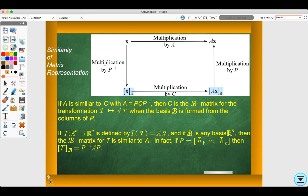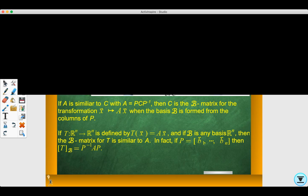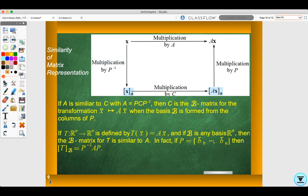Similarity of matrix representations: If A is similar to C with A = P·C·P⁻¹, then C is the B-matrix for the transformation T(x) = Ax, where the basis B is formed from the columns of P. If T from Rn to Rn is defined by T(x) = Ax and B is any basis for Rn, then the B-matrix for T is similar to A. Specifically, [T]_B = P⁻¹·A·P.